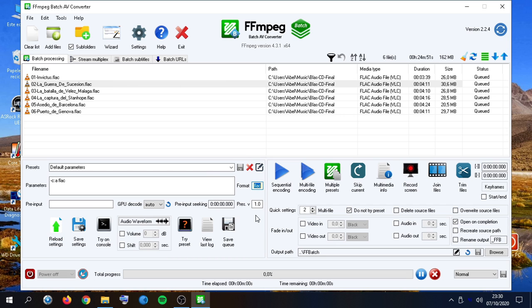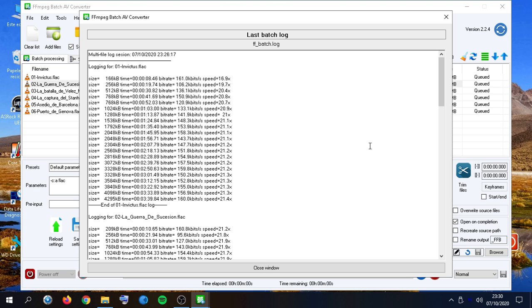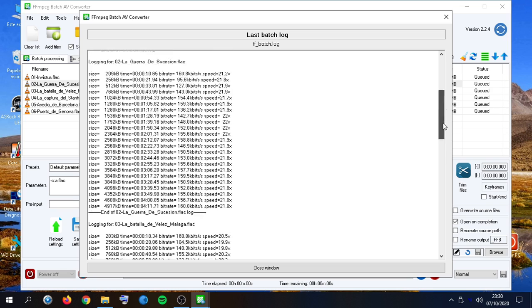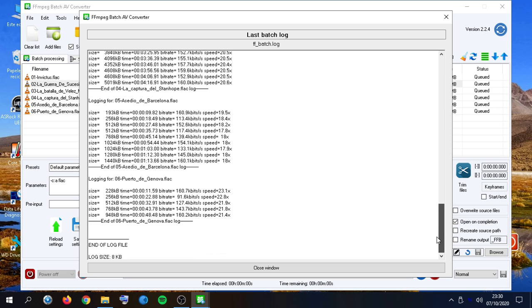We can also change the format here. Here we could see the last queue session, the last encoding session, in case we obtain any error.